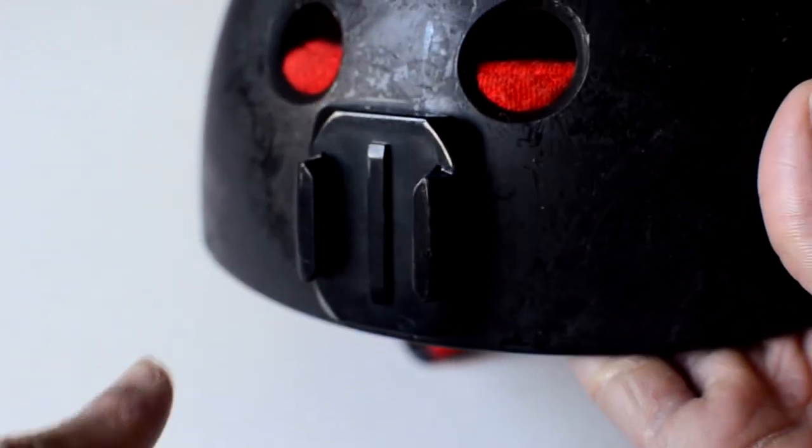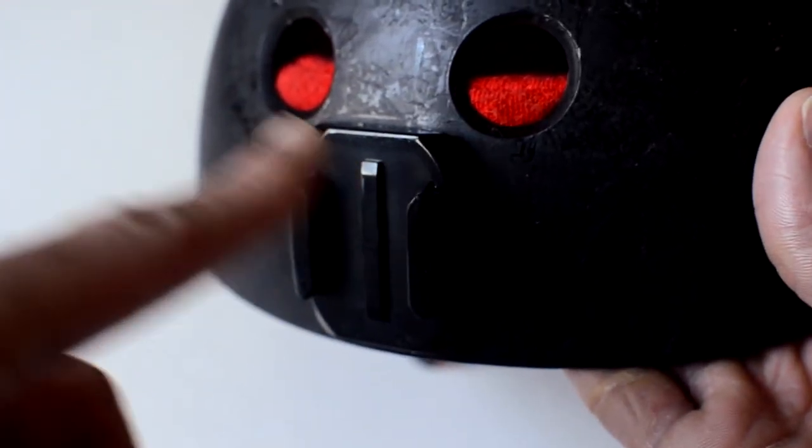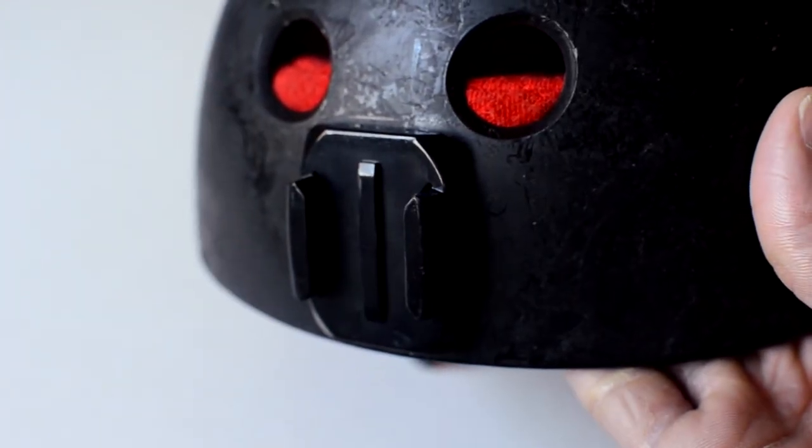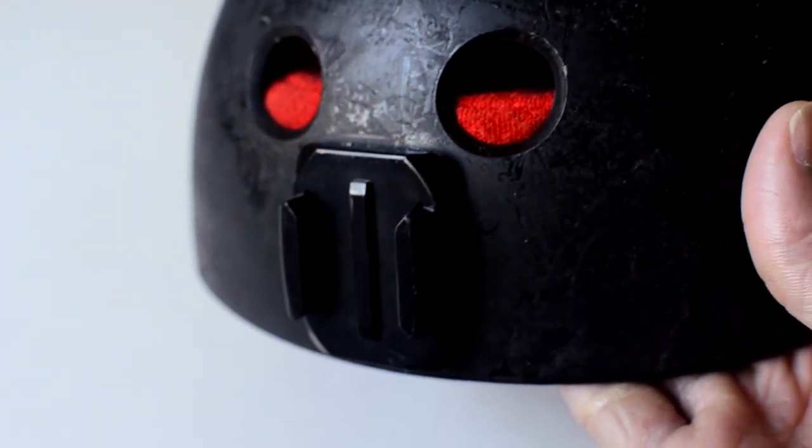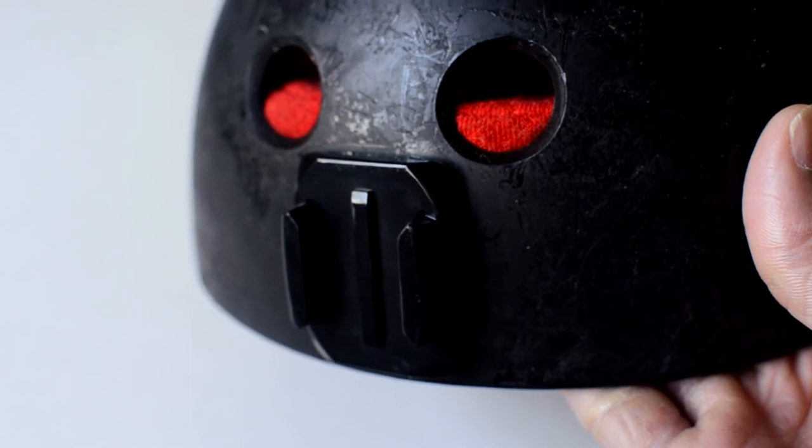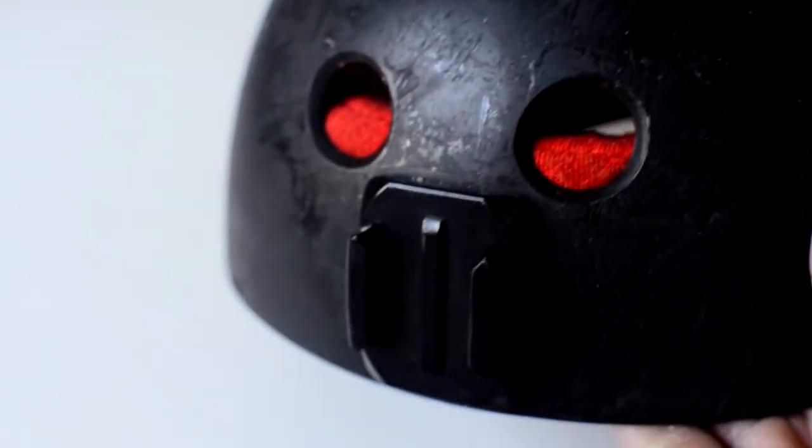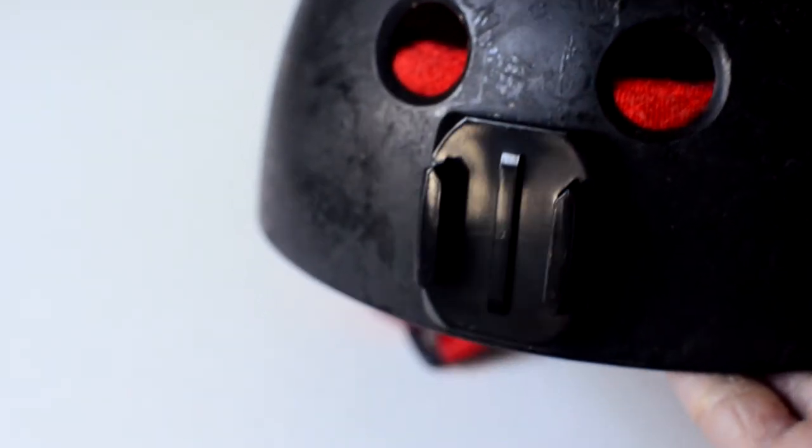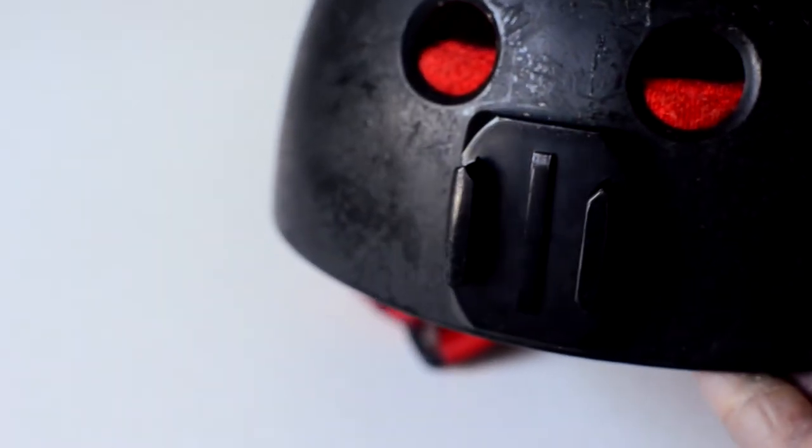Right here, this is where I like to mount my camera. Not on the top of the helmet, but right in front, right above the eyes.